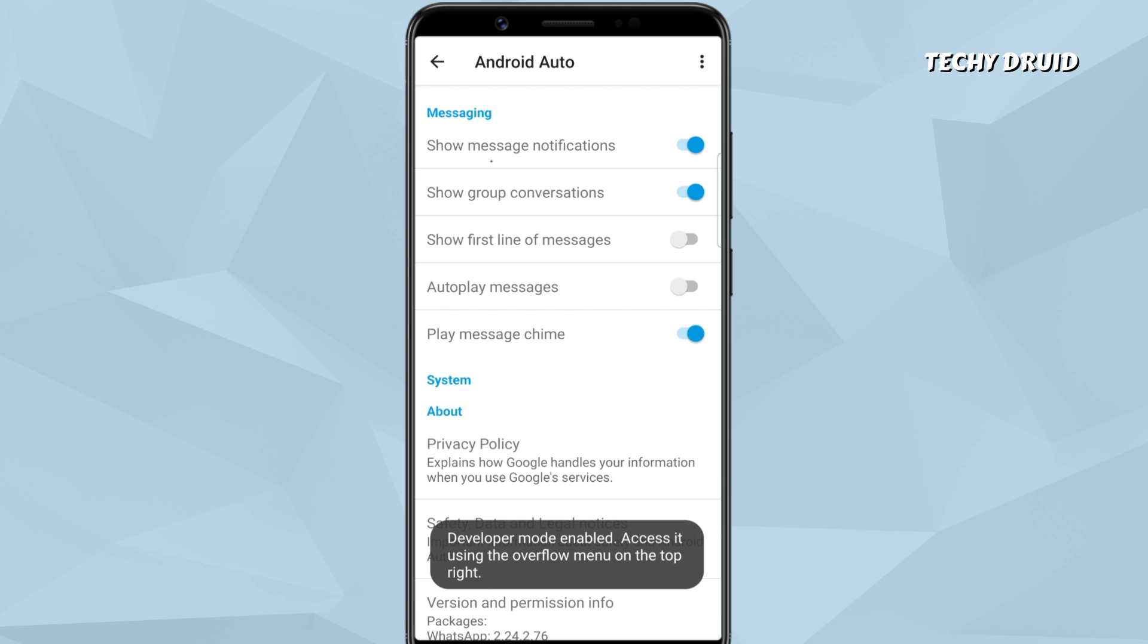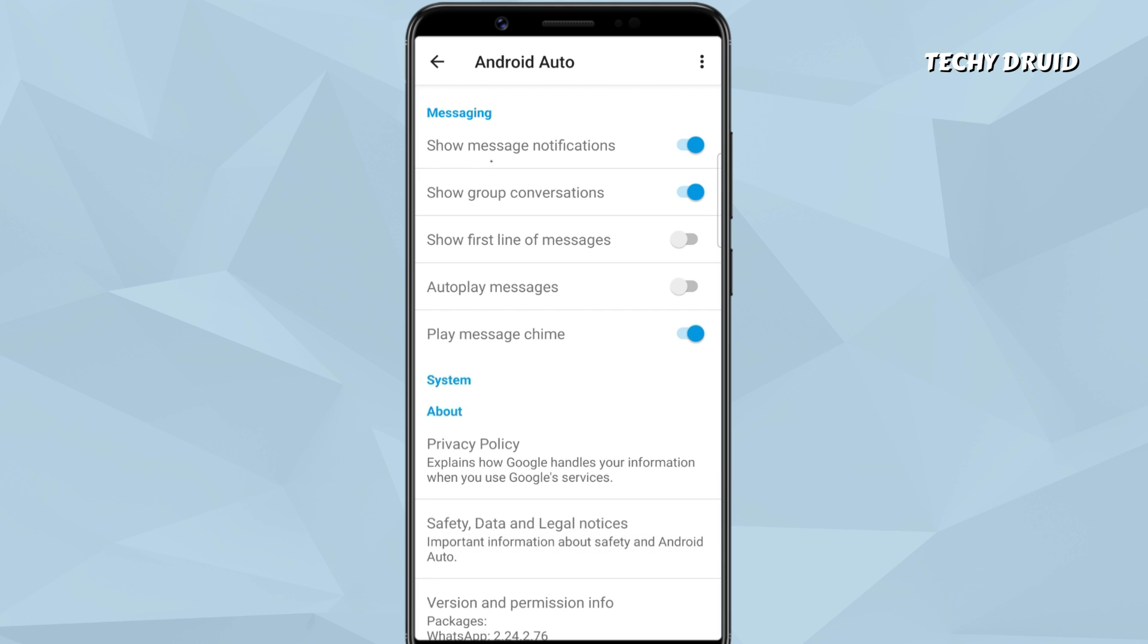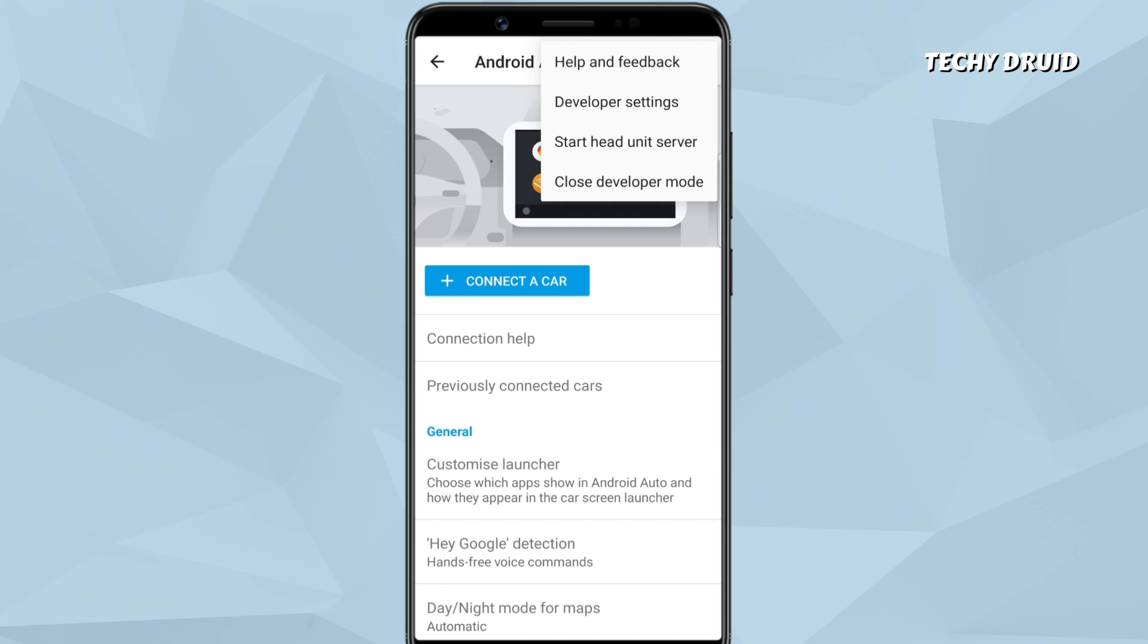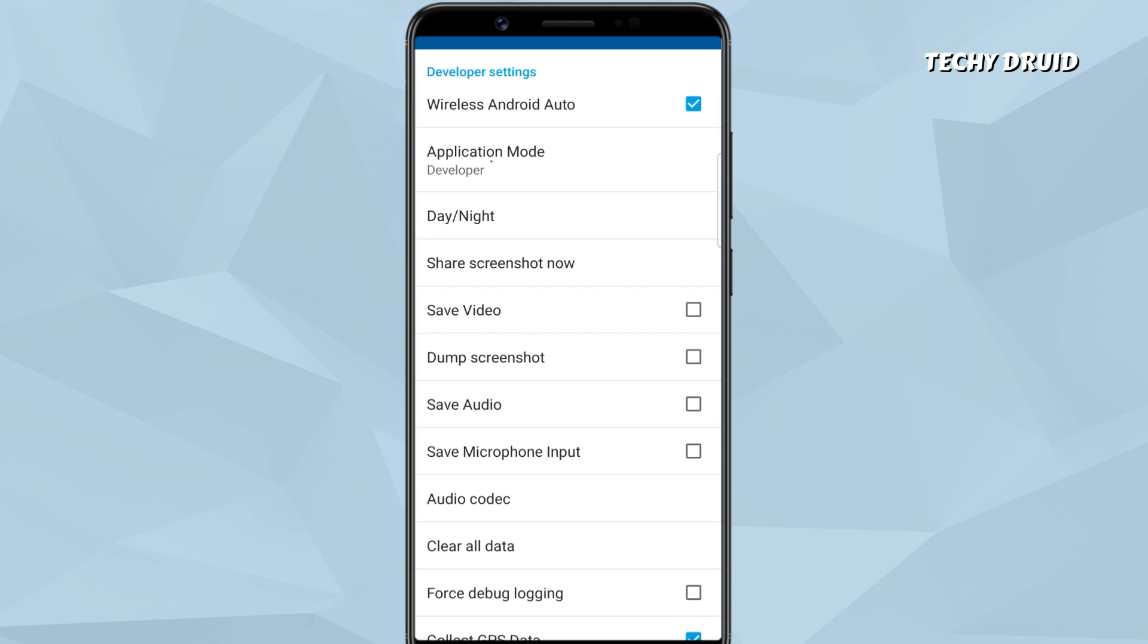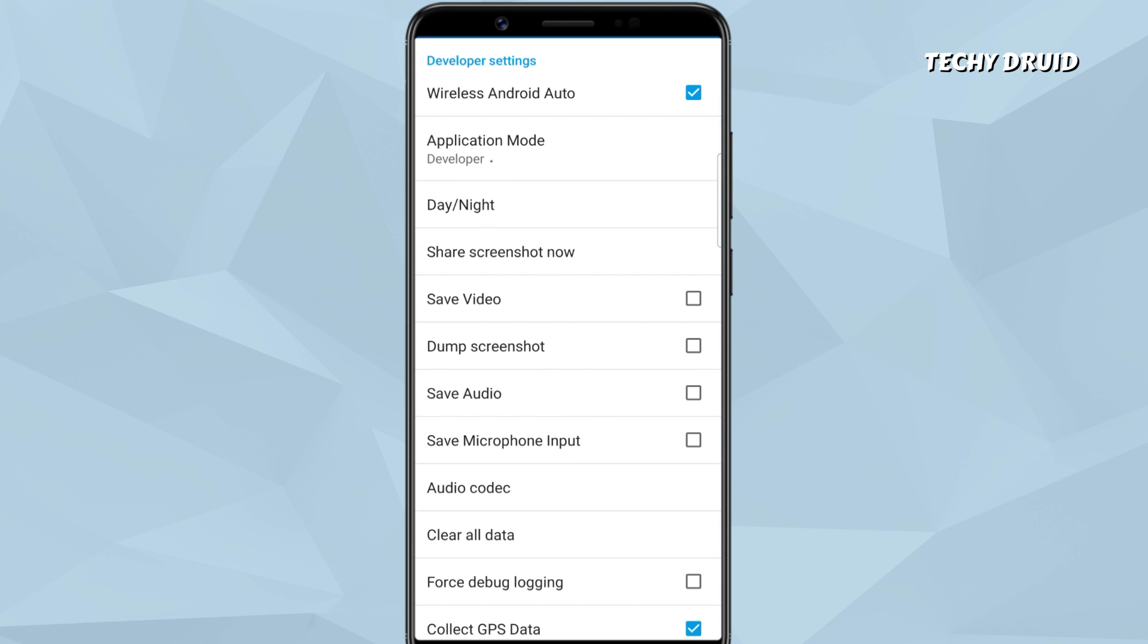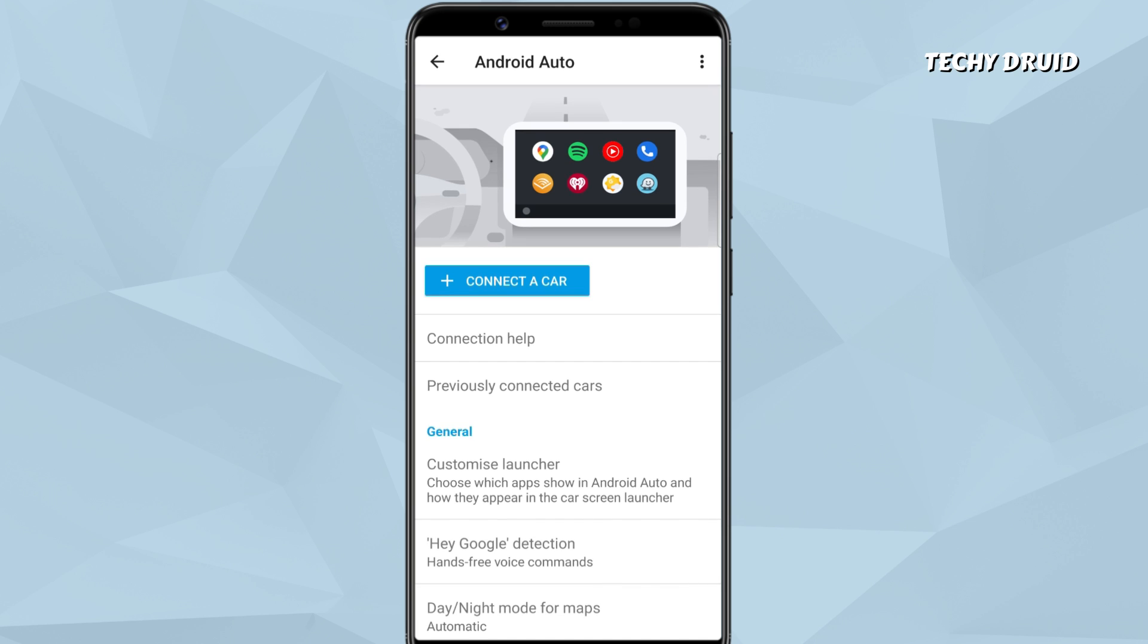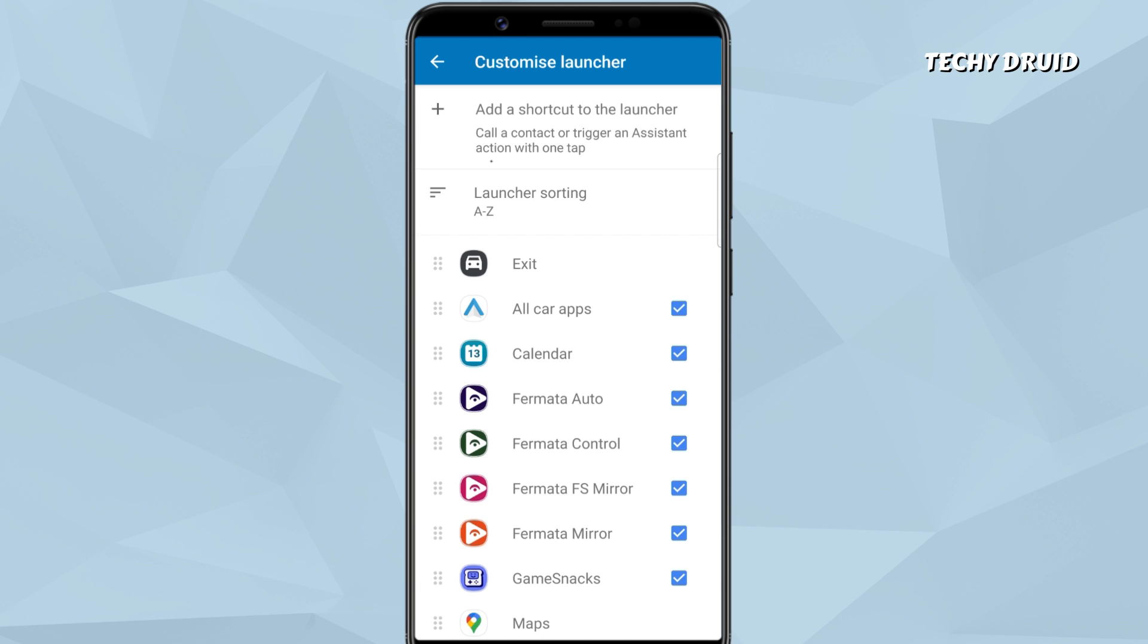Once the developer mode of Android Auto is activated, tap the three dots in the top right corner. Go to Developer Settings. Then scroll down and tick the box next to Unknown Sources. This will allow running apps on Android Auto that are installed from third-party sources. Now go back and select Customize Launcher. Here, make sure Formita Auto is checked on this list.